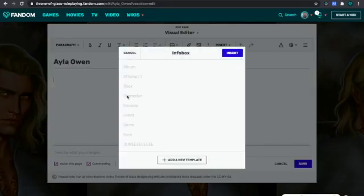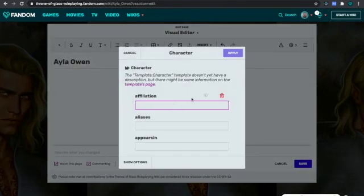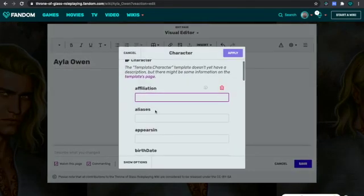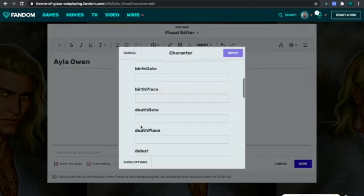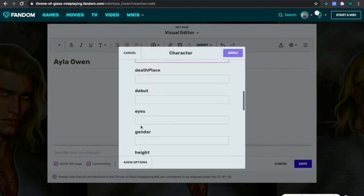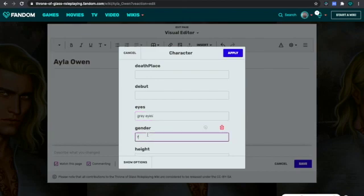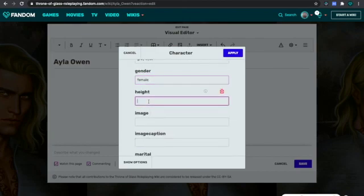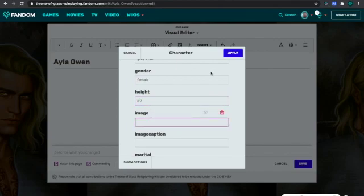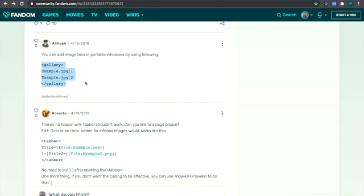Now I'm going to choose the character one for us and just fill out some information, like gray eyes and female. Once you're done with that, you are going to go to your image. I'm going to have this in my description — you're going to copy and paste this.